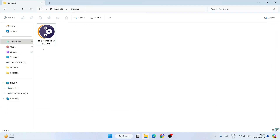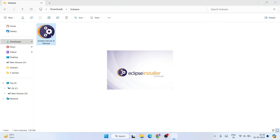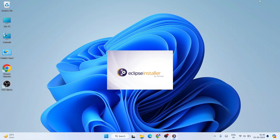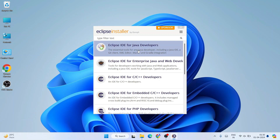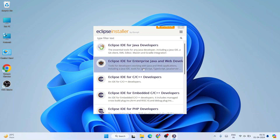Go to your downloads directory and you'll see the 129-130 MB installer file has been downloaded. Simply double-click on the installer to install it locally on your system. The Eclipse installer will launch — you can minimize the download directory and you'll see the installer is open.